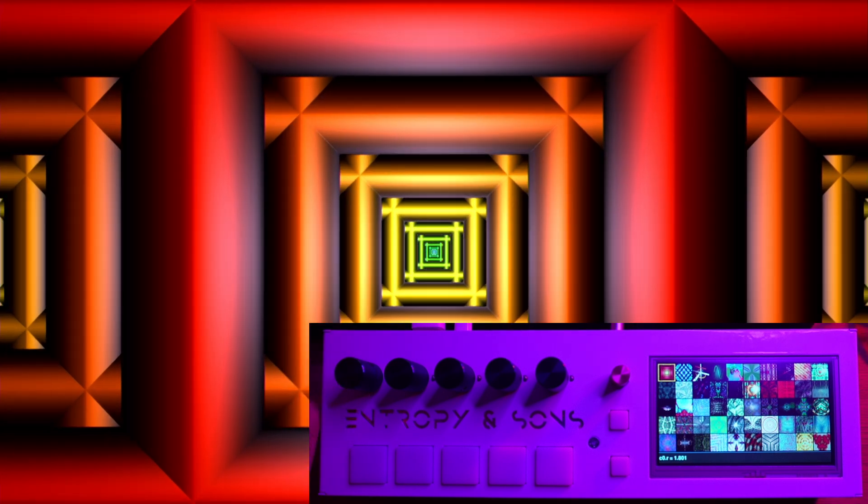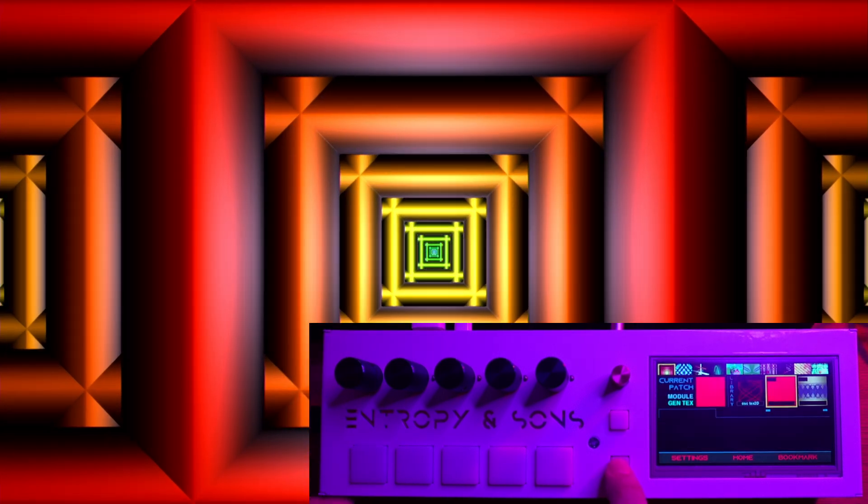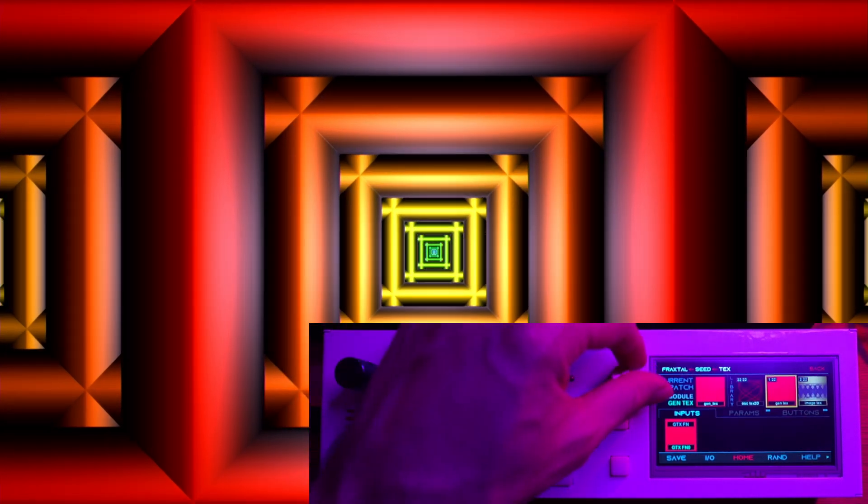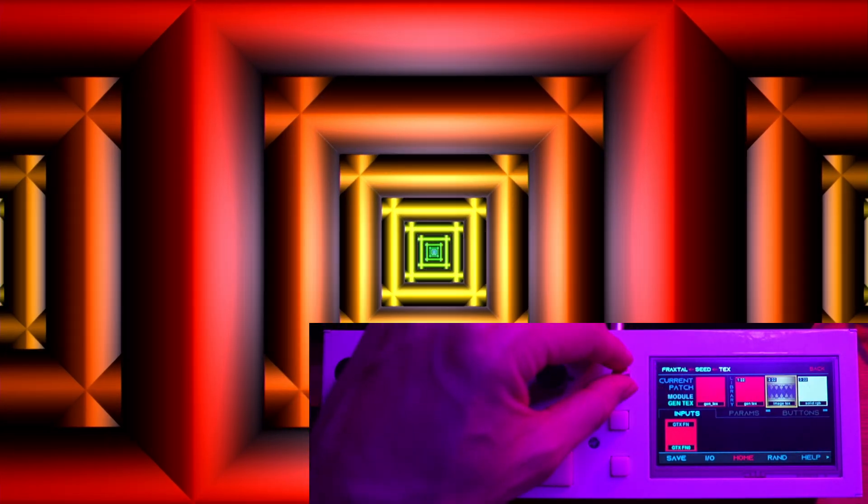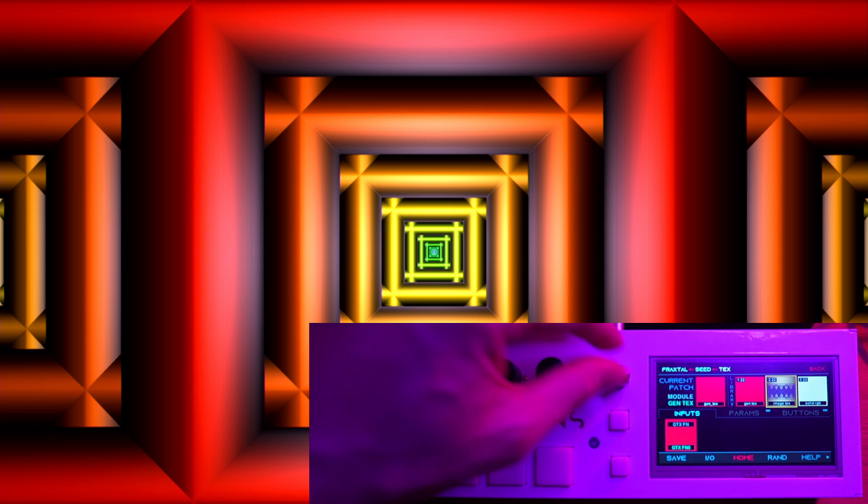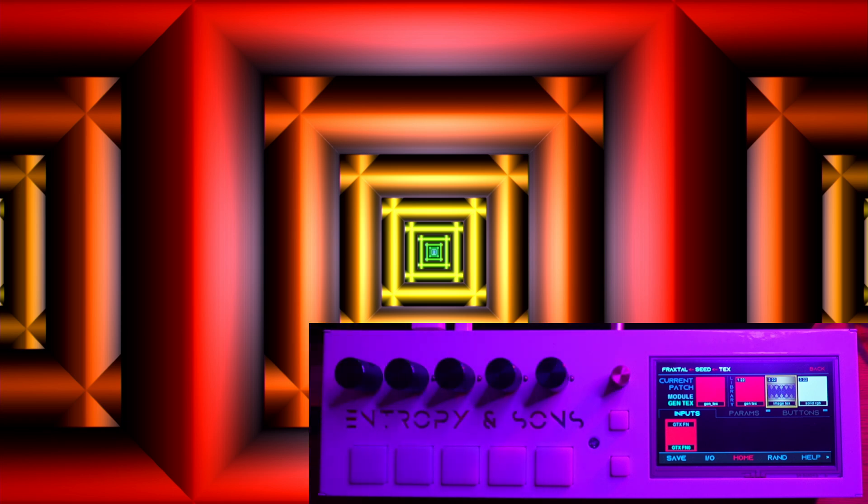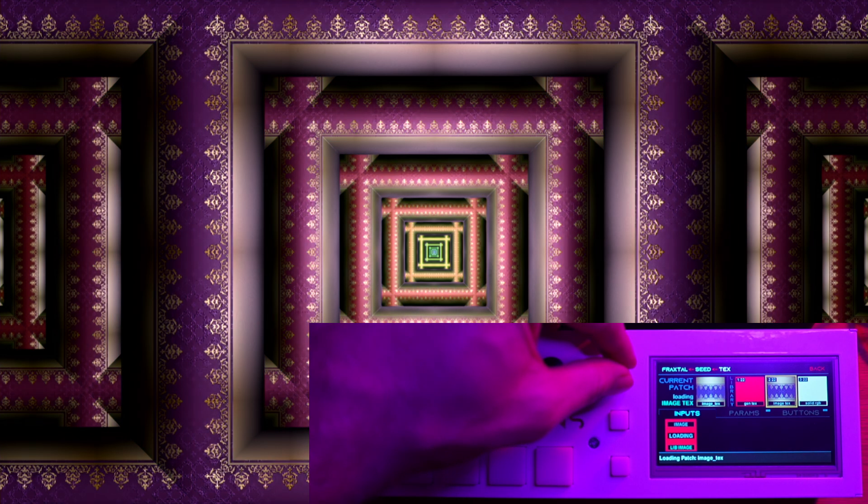You can however swap out modules with a module of a similar type. Right now I'm going to swap out the module that's generating this red border with a module that's using an image to generate that border.